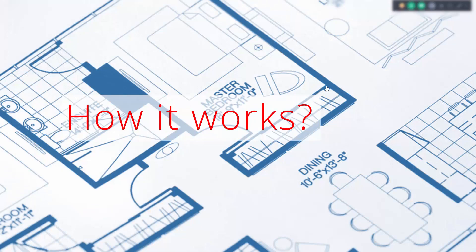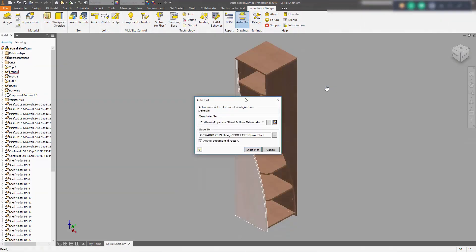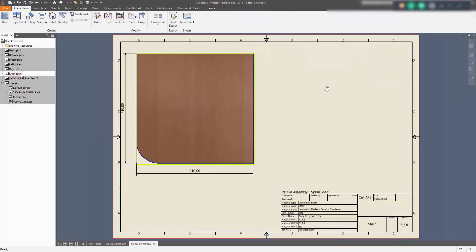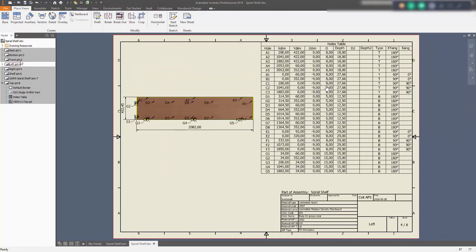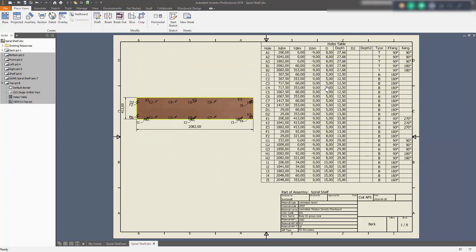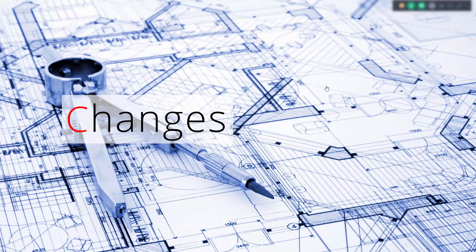Now let's find out how it works in practice. We start AutoPlot and say that we want to generate the drawings. After a few moments, we get a set of views of all the parts in our assembly. You can imagine how much time it would take to just place all those views manually. Besides that, as you can see here, we have the dimensions of the part, a hole chart with all the information needed for making those holes, the parent assembly, the size, the material type, and so on.